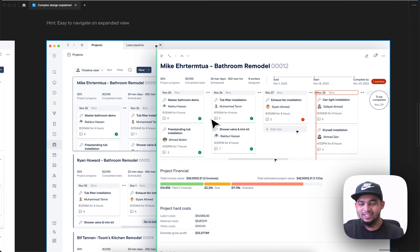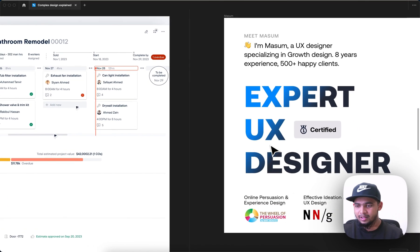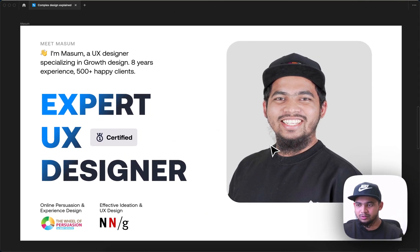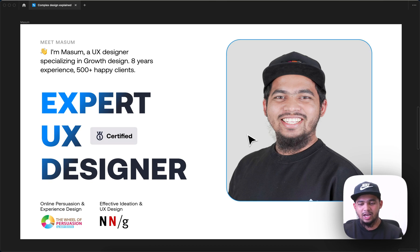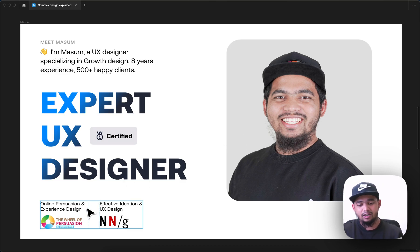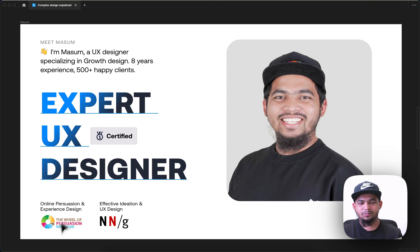That's all the thoughts I could share. Thanks a lot for your time watching the video. I'm Masum — I've been designing for eight years and have taken many UX and psychology courses on different platforms. Thanks a lot, bye!